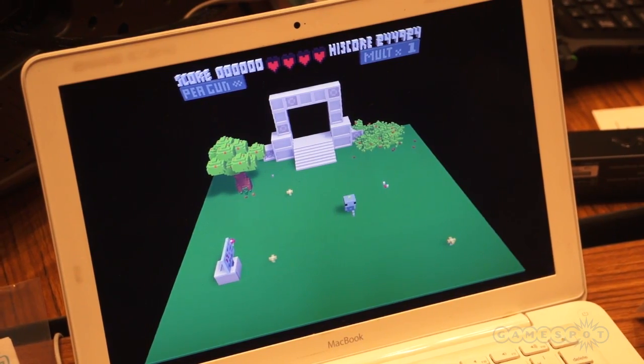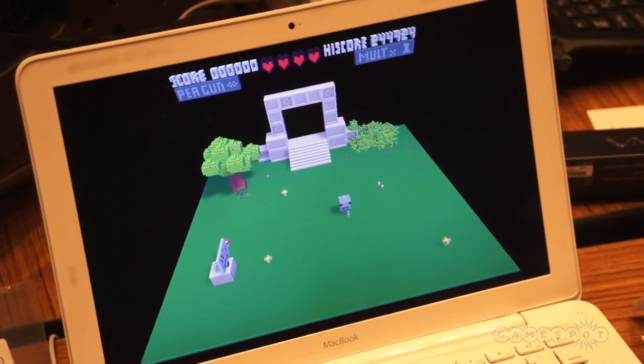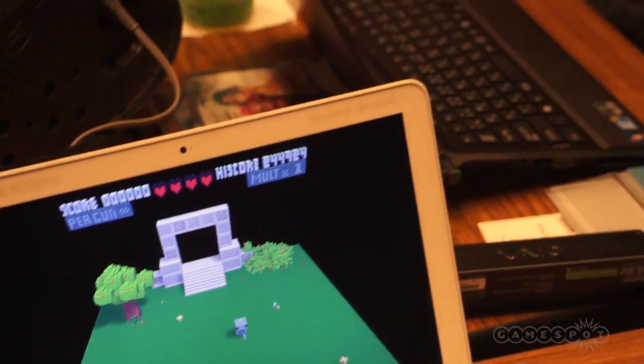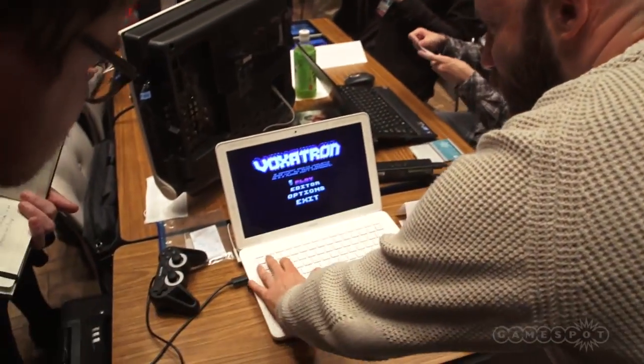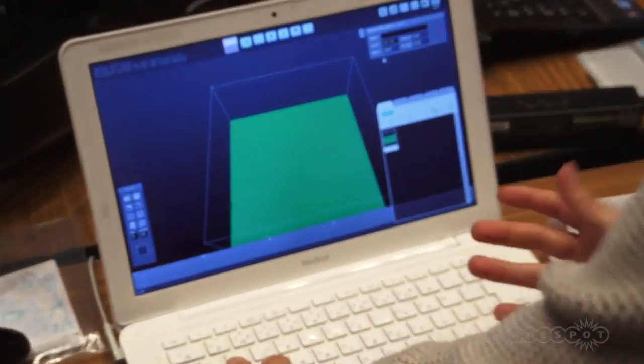The hard part is that there are no tools for designing voxel animation and voxel models — there's no Maya for voxels. Which is a shame because it's a really fun thing to do and very easy for people to make stuff fast. So I've built the game with an editor.